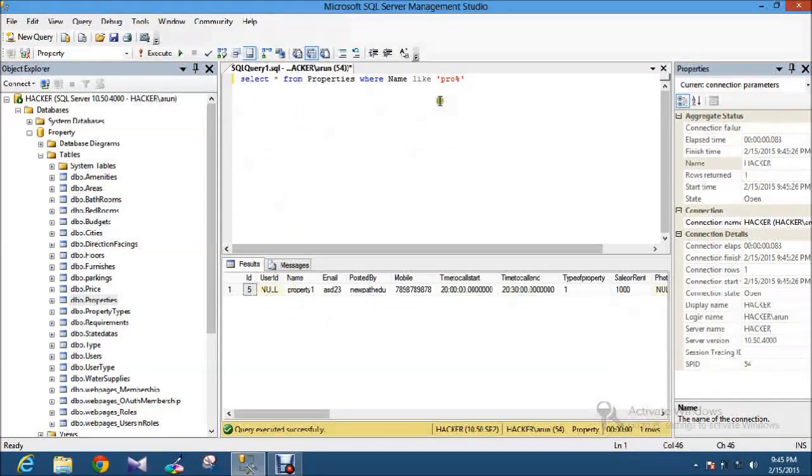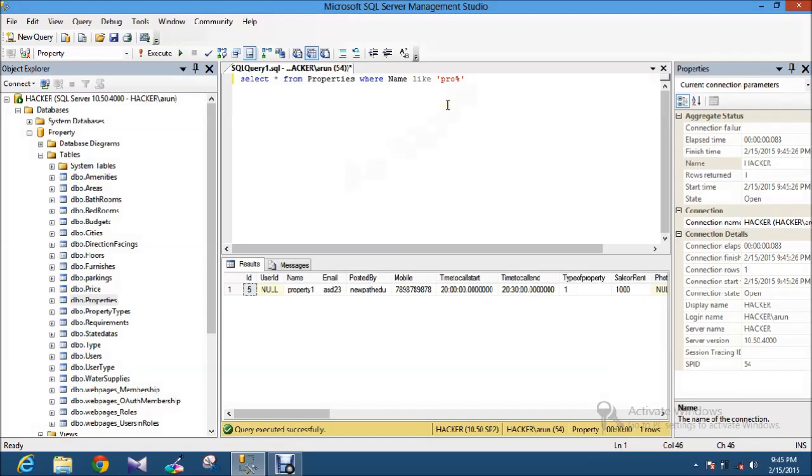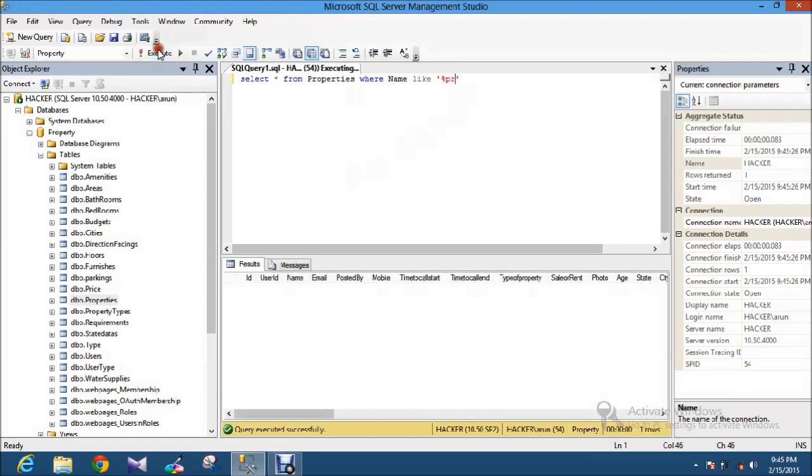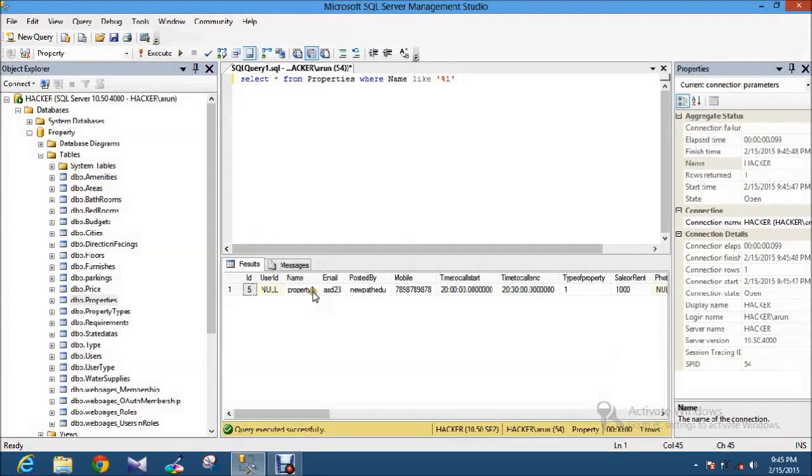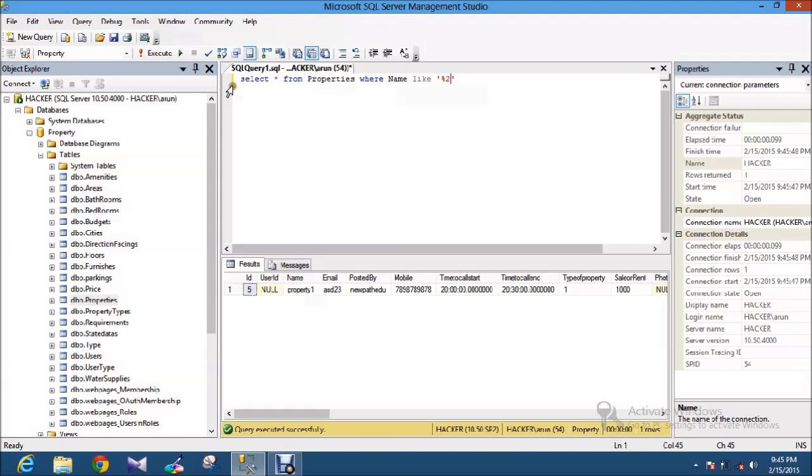If I use the percentage symbol at the front and type something like 'PR', it won't give any result because it filters from the last. So if the last character is 'one' and I type it, it will match and display the result. If I type something like 'two' and execute, it will show the matched results.